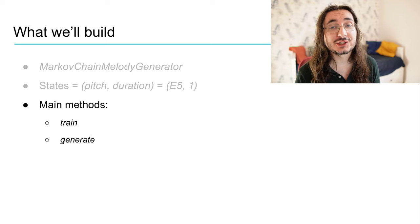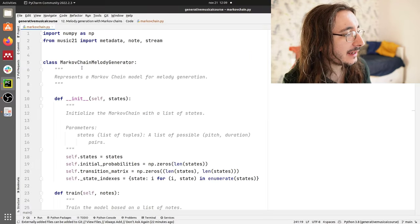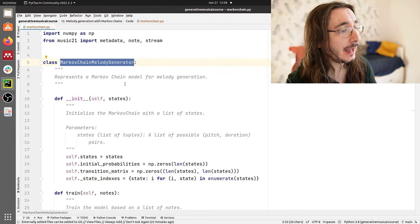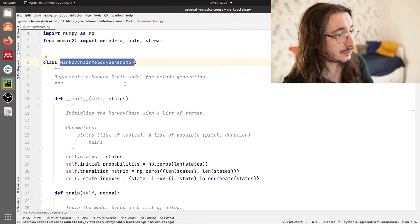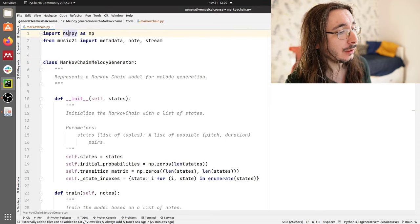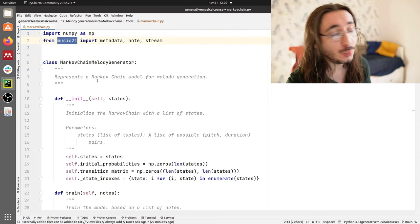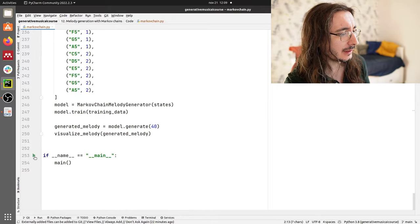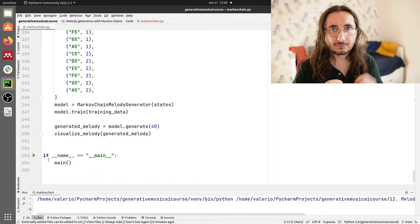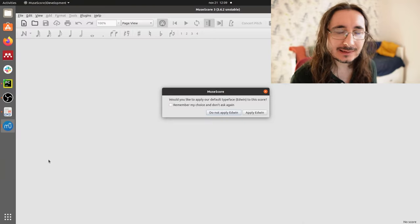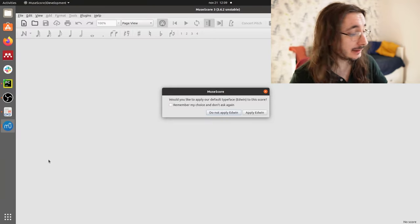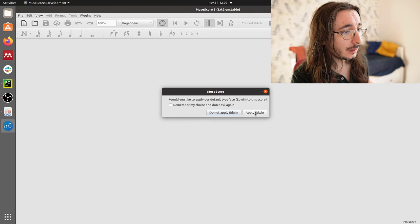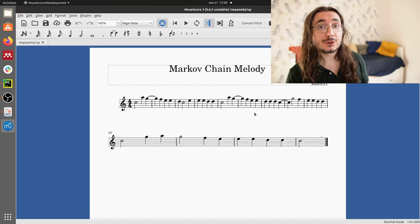Without any further ado, let's switch to code. Here we have our Python file with the implementation of the Markov chain melody generator class. In order to run this script, you need to install NumPy and Music21. Let's run the script first and see the result. The script uses the melody generator class to create a melody and automatically runs MuseScore so that we can visualize it.